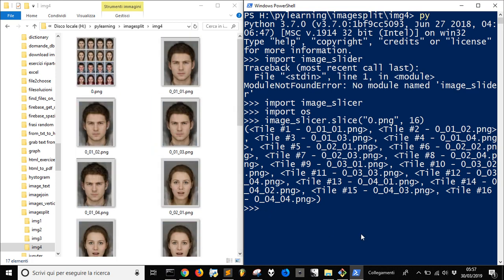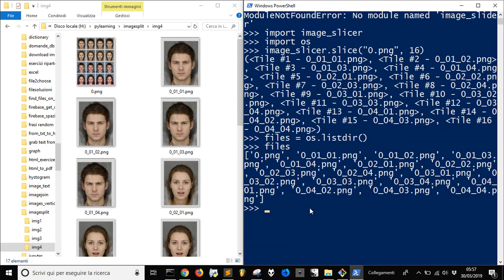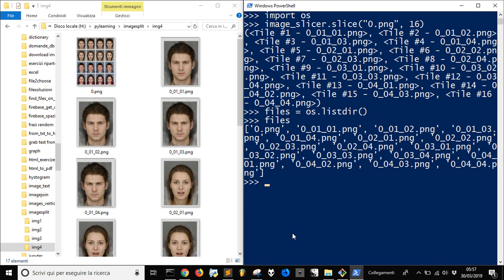Now we want to rename them. Let's put all the files in a list. We will grab all the files and put them into a list. As you can see, files now contains the list of all the files. Now we want to rename this list.